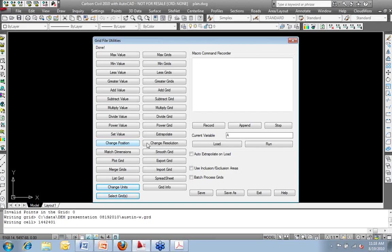Probably the more common command in here is the change resolution. I need to decrease the amount of data that's in this file. Instead of a 1,000 by 1,000 grid square, I need to bring this thing down to a 3,000 by 3,000 foot square. I need to reduce the amount of data that's there.